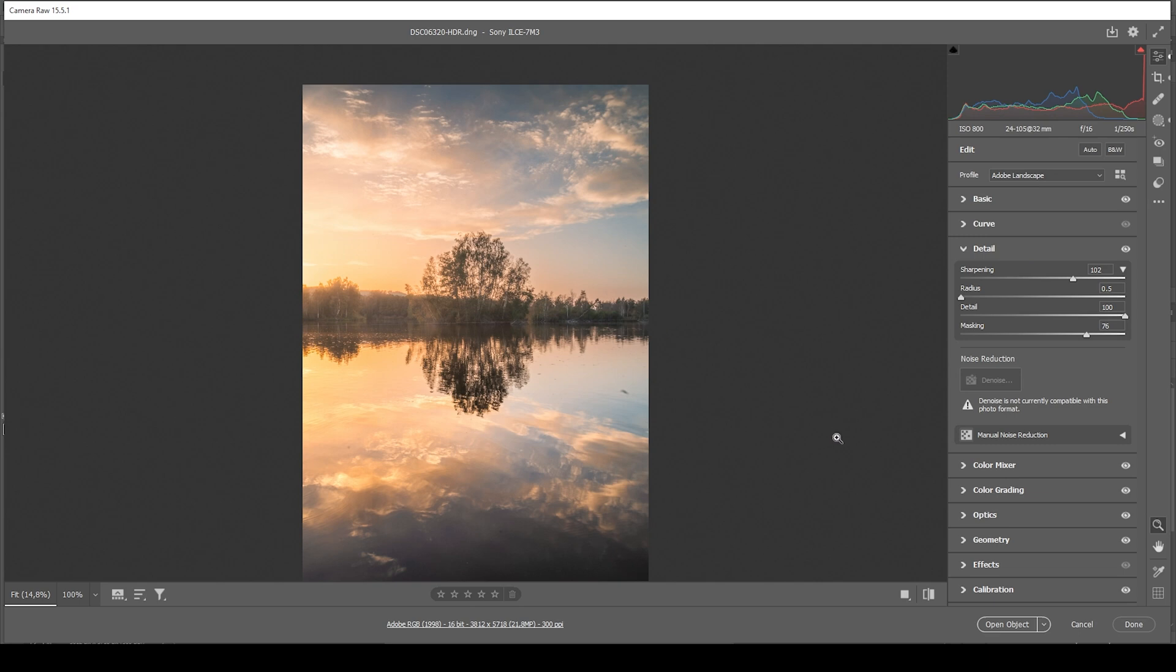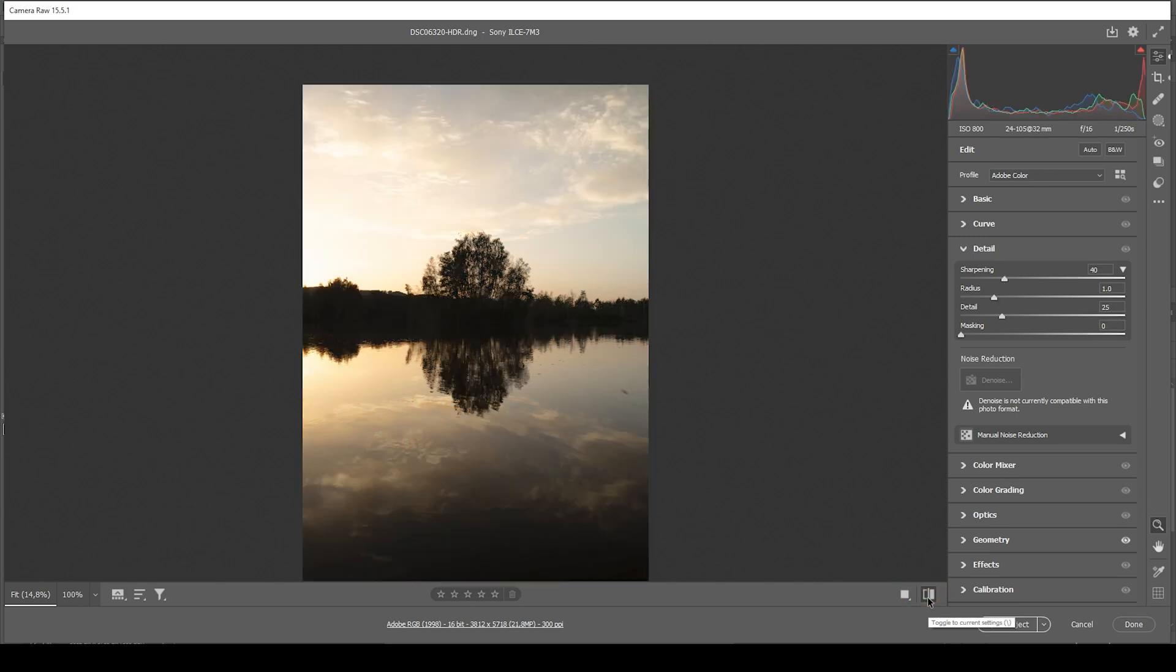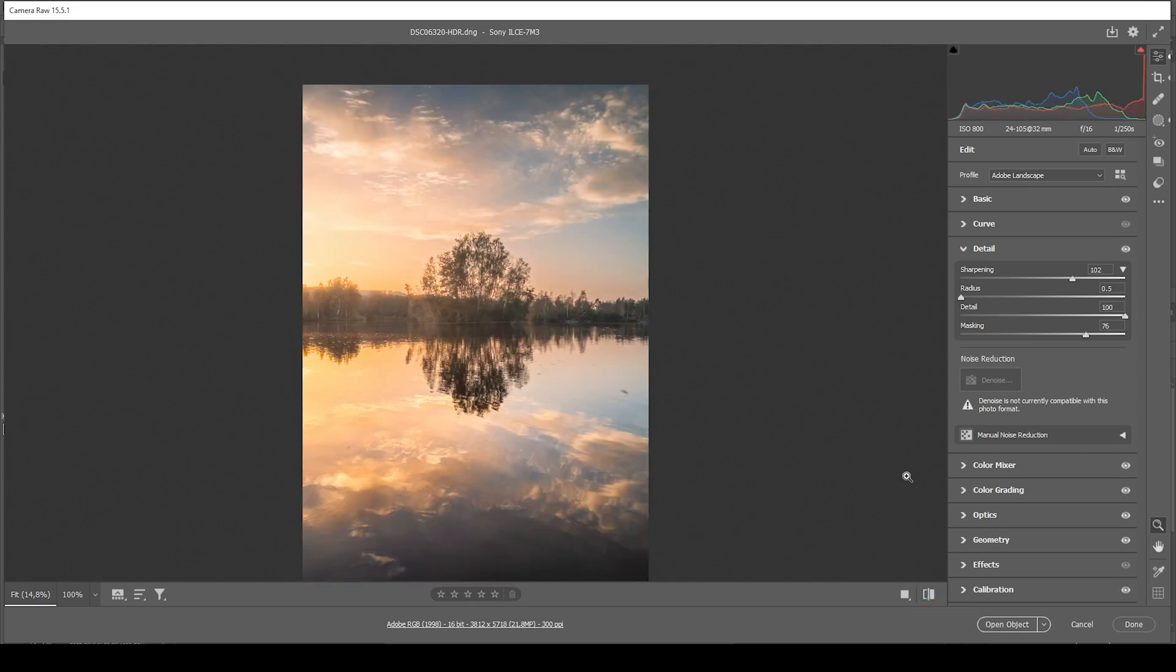So these were the raw adjustments. We went from this original HDR raw file to this edited version. But of course, we can do some more tweaking in Photoshop. So let's open up this object.